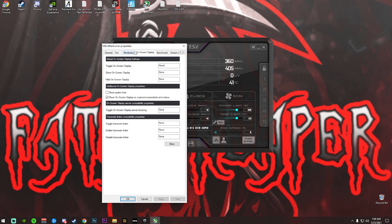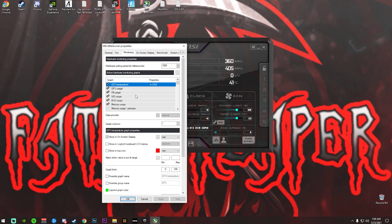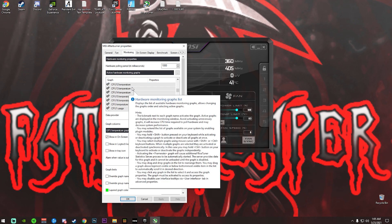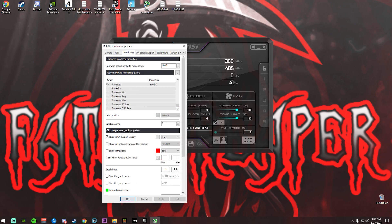Then you're going to go to the Monitoring tab. You can enable all of this if you want — if you want to see all the stats and statistics on your computer feel free to do so. This is how you do it. You'll see all these checkmarks; go down to Frame Rate and make sure there's a checkmark right beside the actual name.